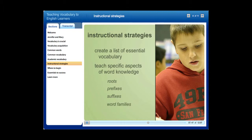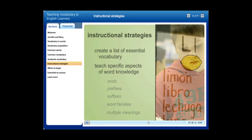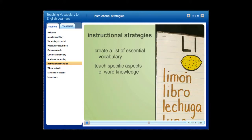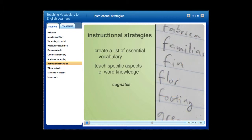Pay special attention to words with multiple meanings. A very important facet of word knowledge to address, especially for English learners, is cognates and false cognates. Cognates are word pairs that are related in sound in different languages and alert students to word meanings they already know or can easily figure out. For example, 'vocabulary' in English and 'vocabulario' in Spanish sound alike and mean the same thing. Cognates that sound the same but have alternate meanings are called false cognates.